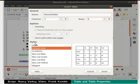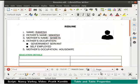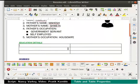Below we see a list of styles. We can use this list to select a style for the table if we want to. We will click on default style option for now, then click on the insert button at the bottom right.